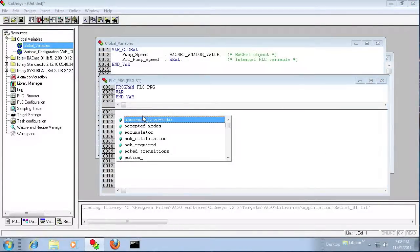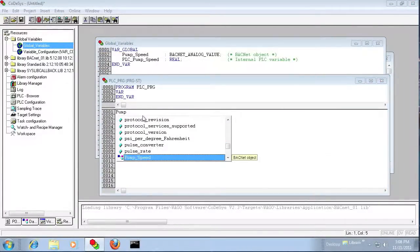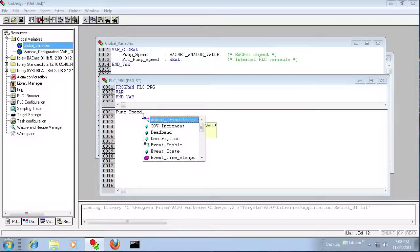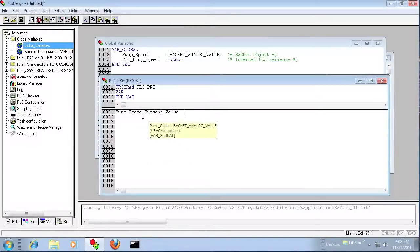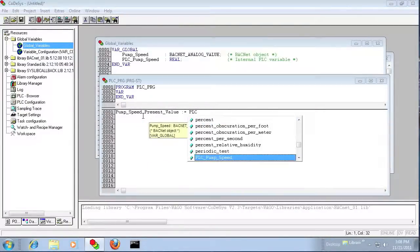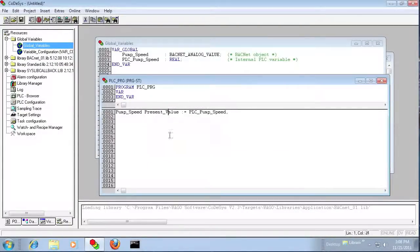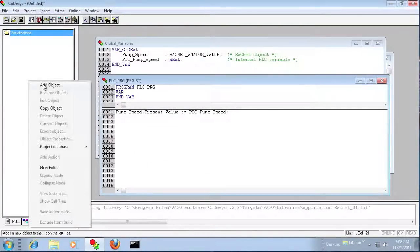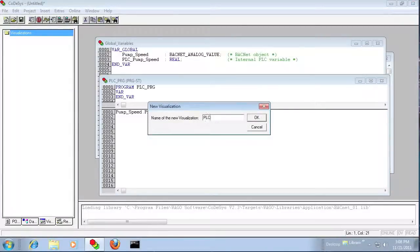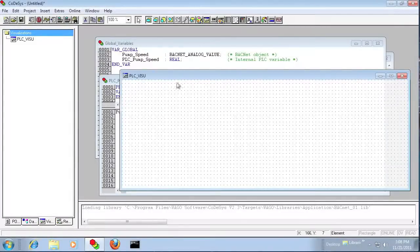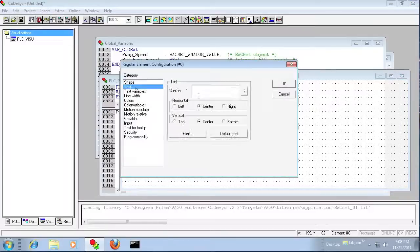I'm going to go into the plcprg and add a little structured text here. So pump_speed present value equals our plc_pump_speed variable. Then I'm going to create a web visualization to make it easier to test the program.